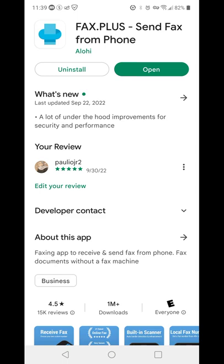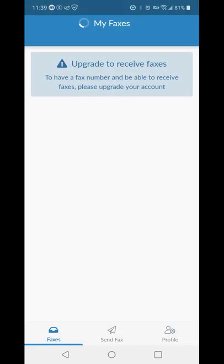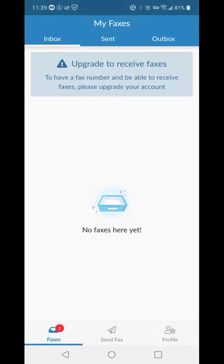And after you install it, you are going to open it, and then from there, it's going to ask you to sign in. So you'll sign in via your Google account, a Facebook account, or whatever email address you want to use.